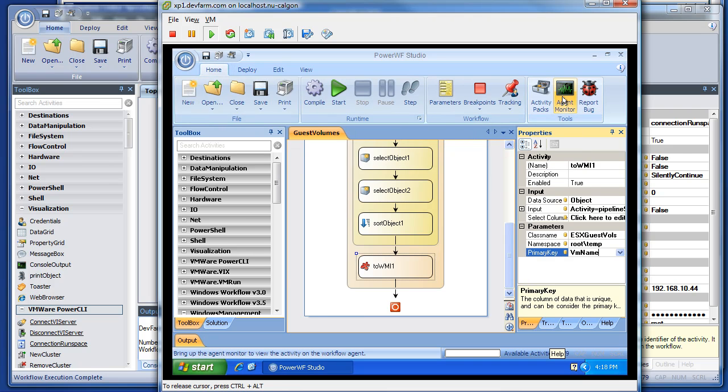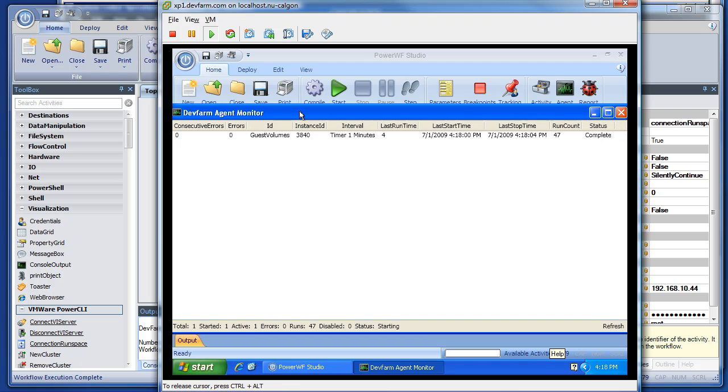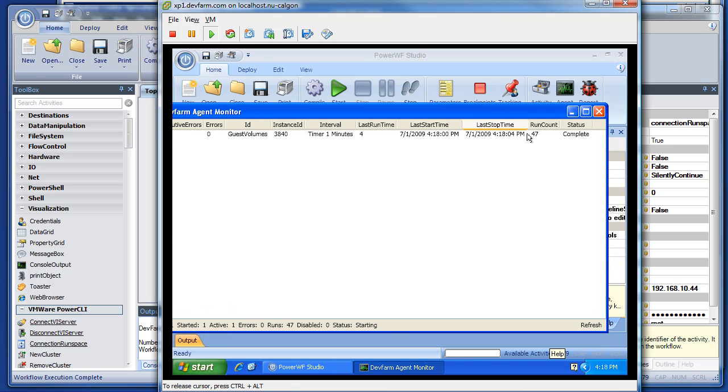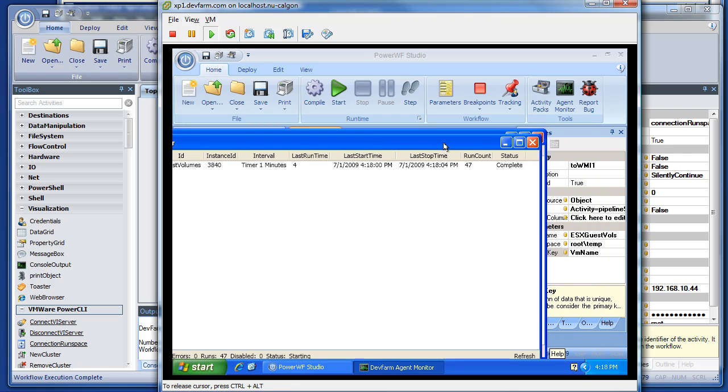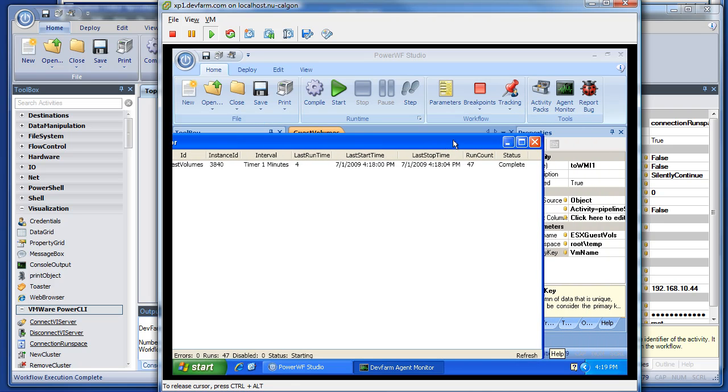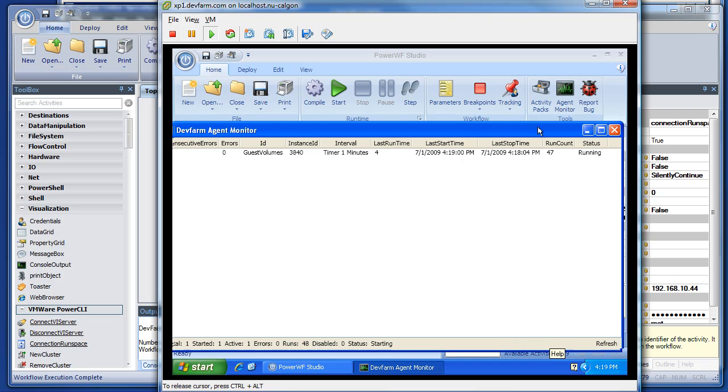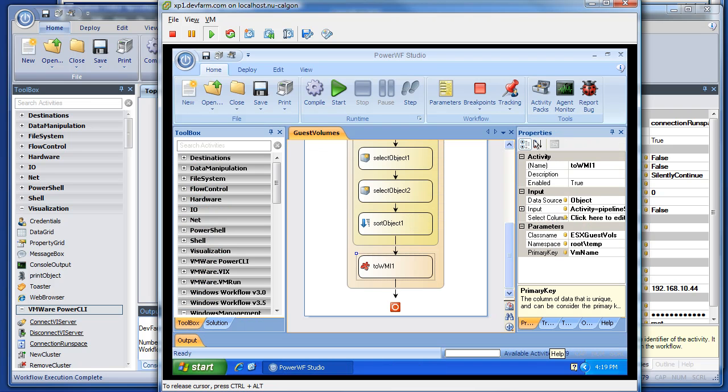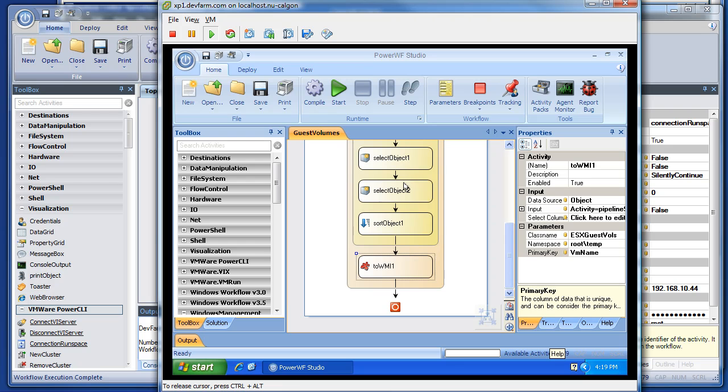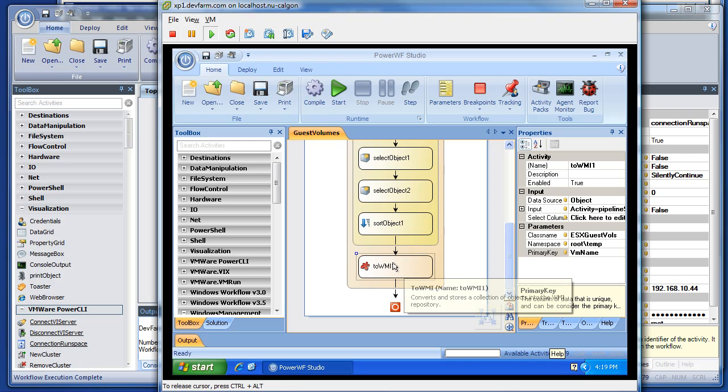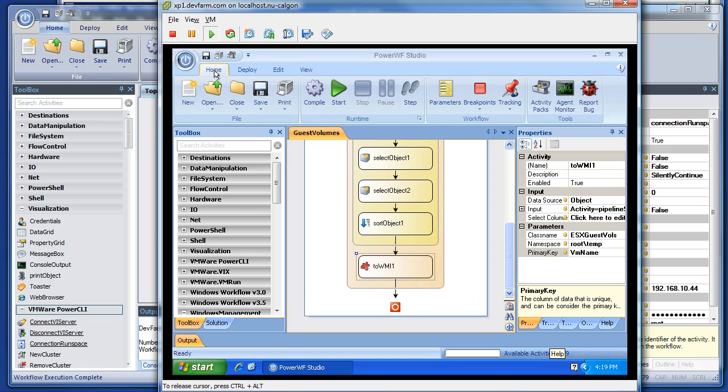And I deployed that to the agent on this machine. Now we can go look at the agent monitor and see that workflow running. That's been running since I started it, I guess about 40 minutes ago, every minute or every 30 seconds. But it's running on this agent machine using the Power WF agent. So very simple. I took the workflow I created on my dev box, copied it over here to this agent machine, replaced the property grid activity with a 2WMI, and then I deployed it to the local agent. No big deal.